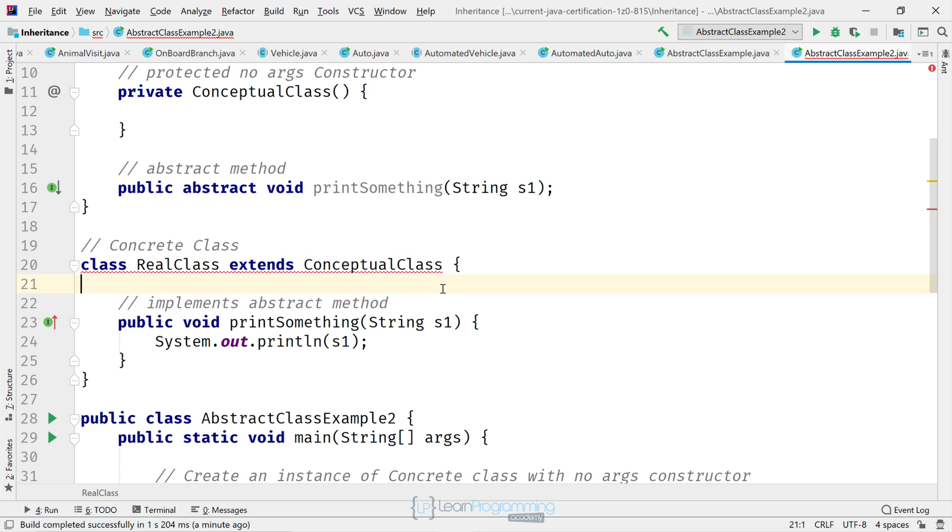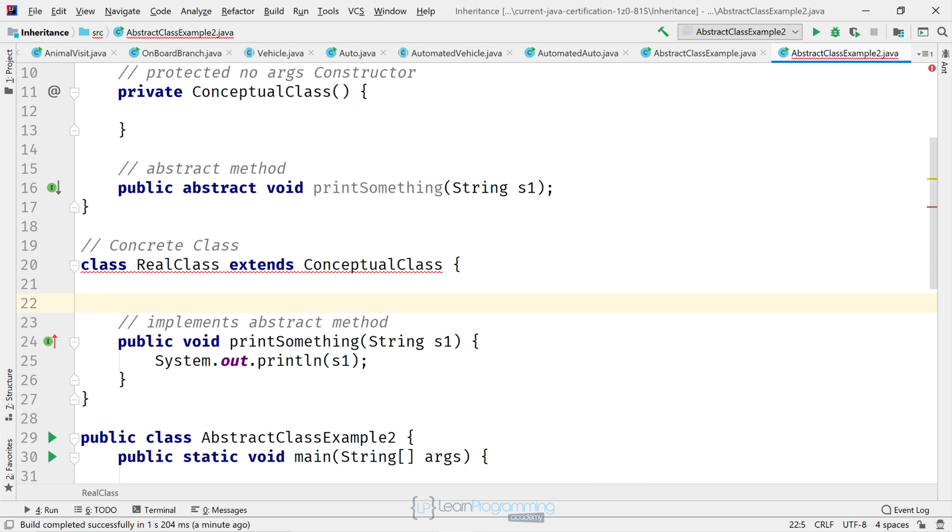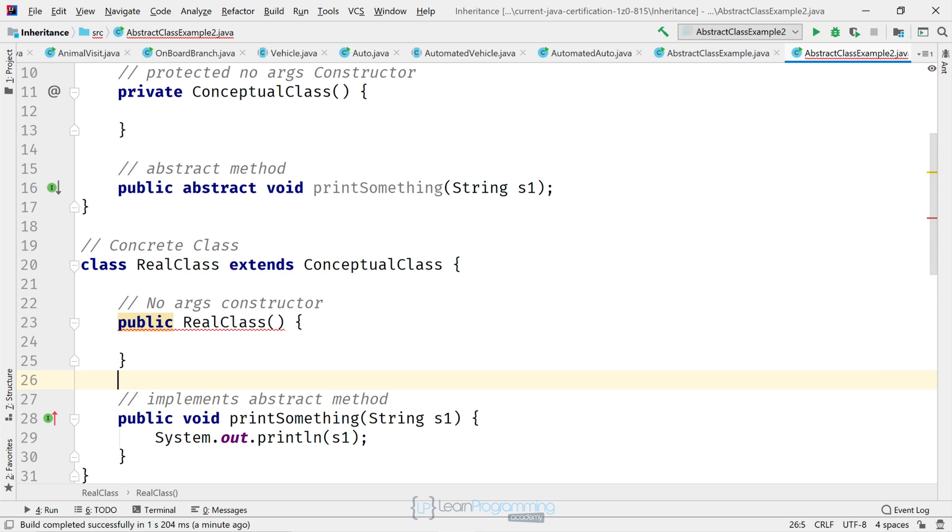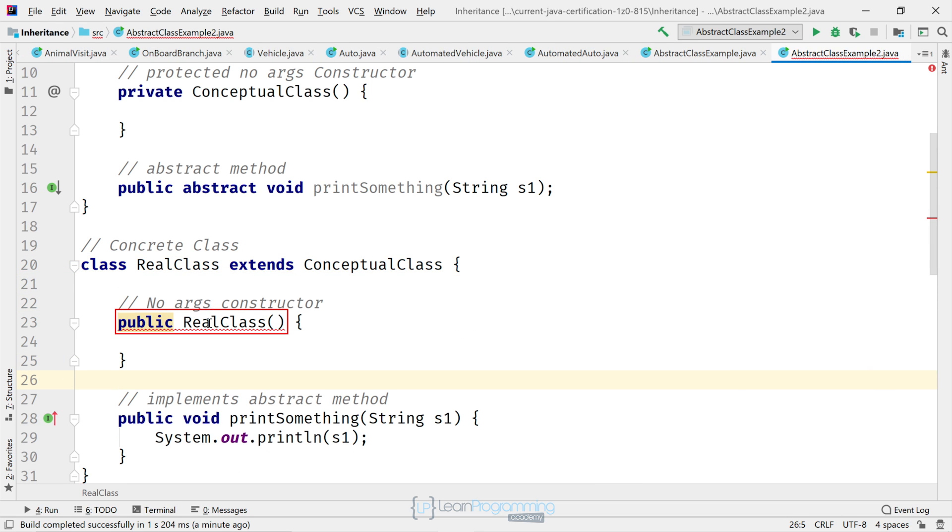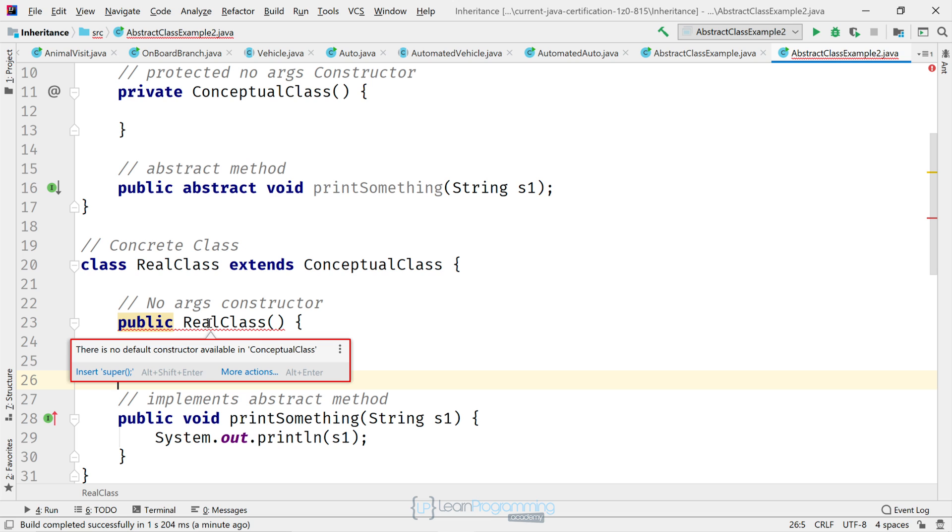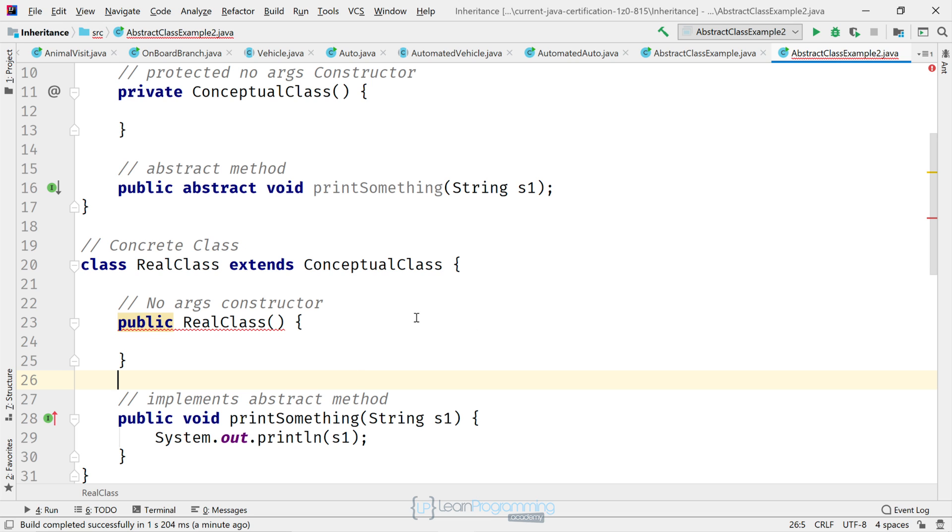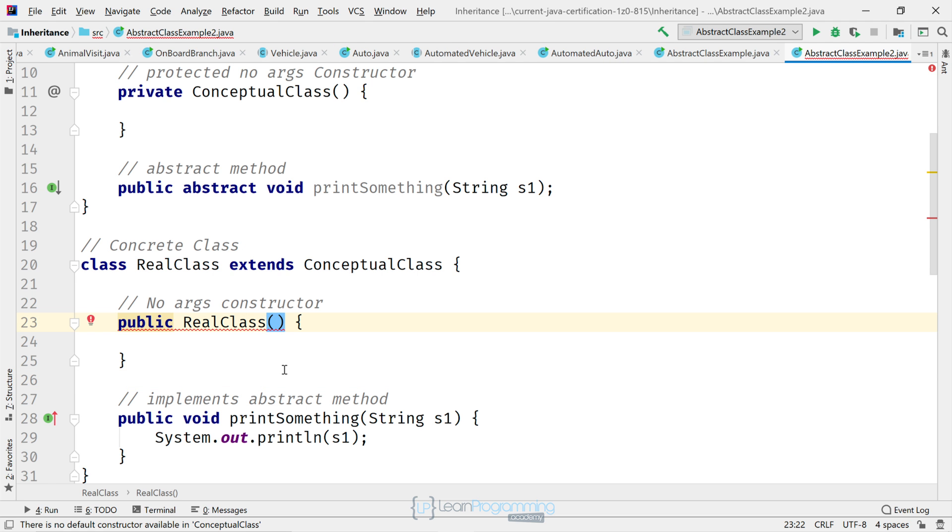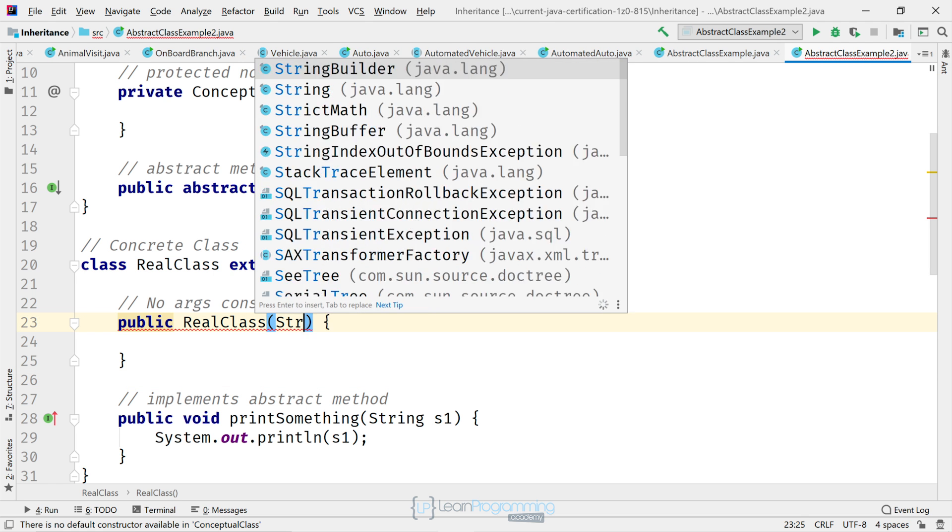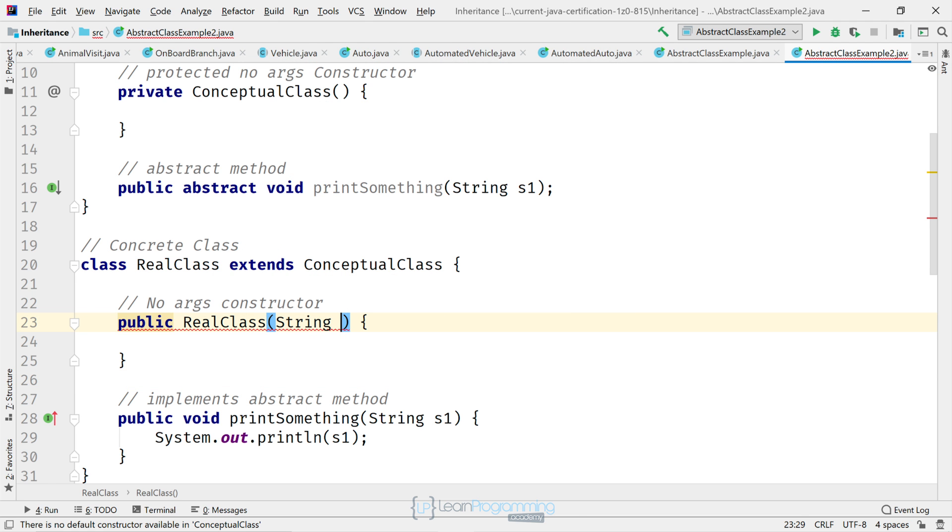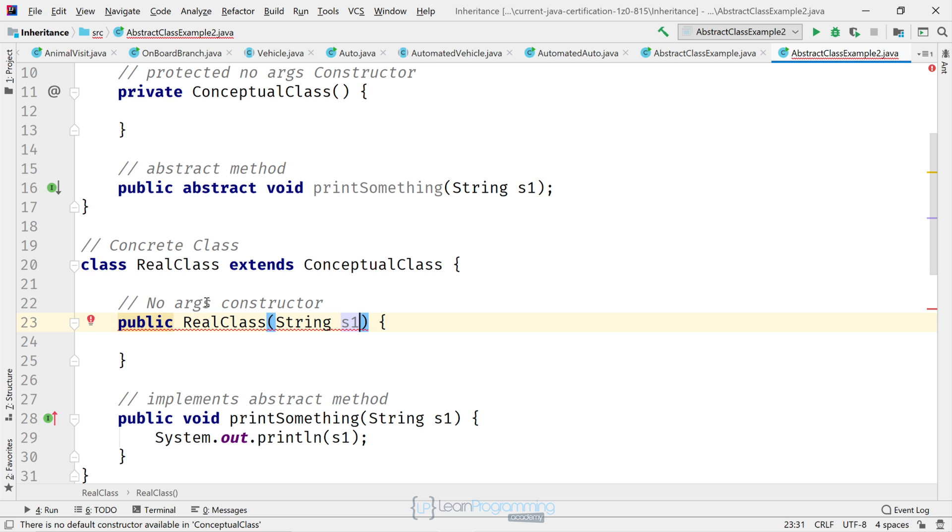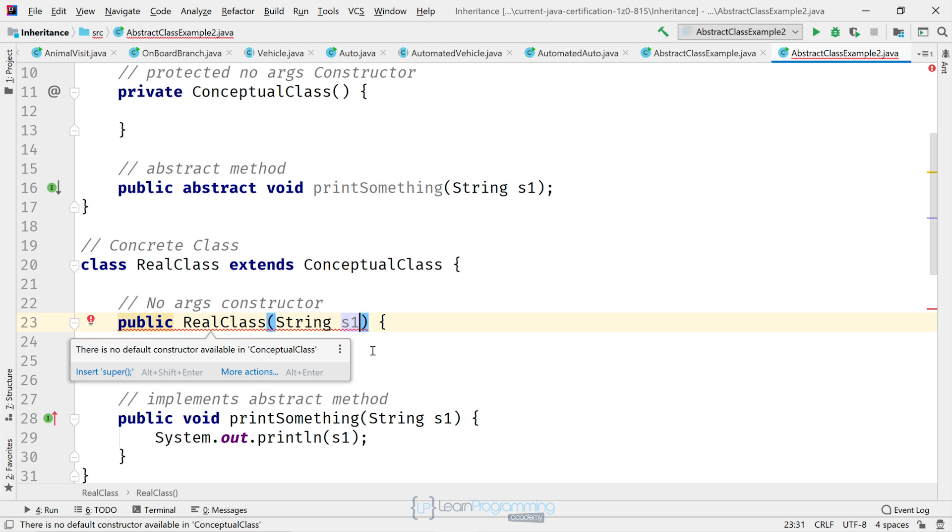So I'm going to add the constructor to RealClass. Except you can see clearly that hasn't worked. There's no default constructor available in ConceptualClass. All right. So let's just add a parameter to try and get around this issue. So I'm going to change the constructor to have one parameter, string s1. Still got a compiler error as you can see there.